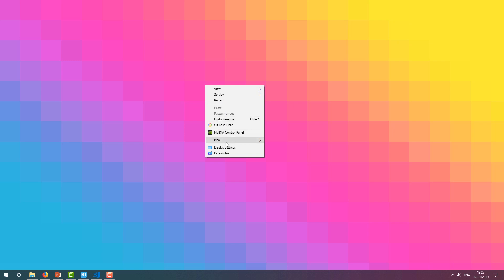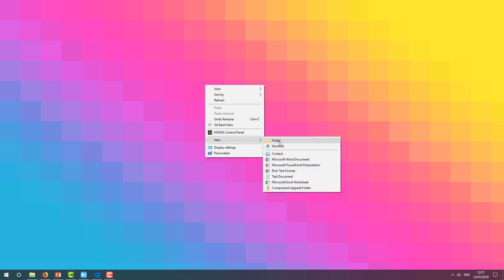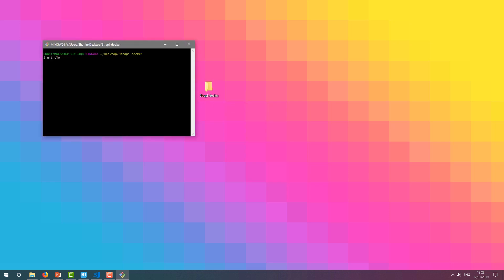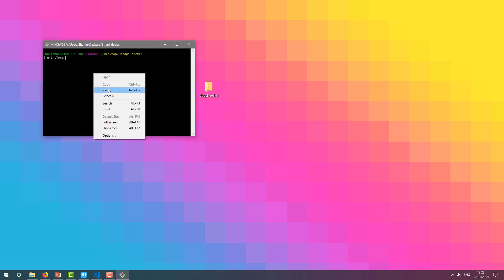To do so, I'll create a new folder, name it appropriately, and open a terminal at that location. Then I'm going to type git clone and paste in the repository address. Once I hit enter, it's going to clone the repository into that directory.